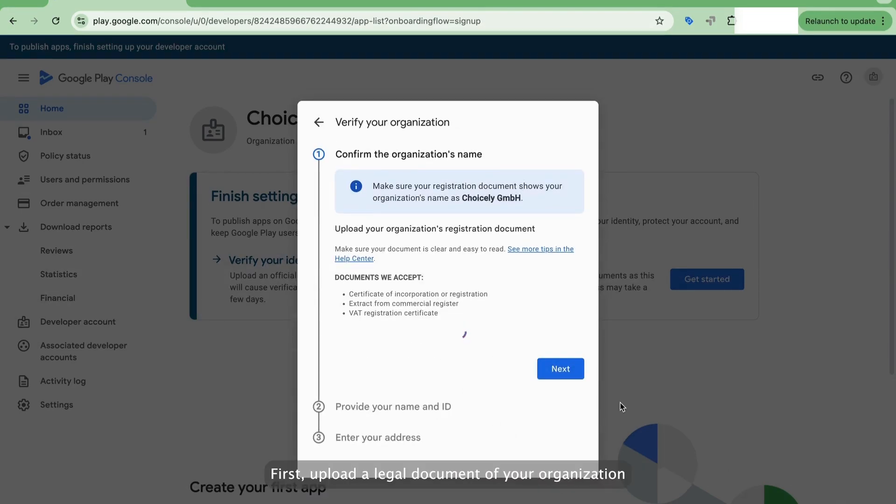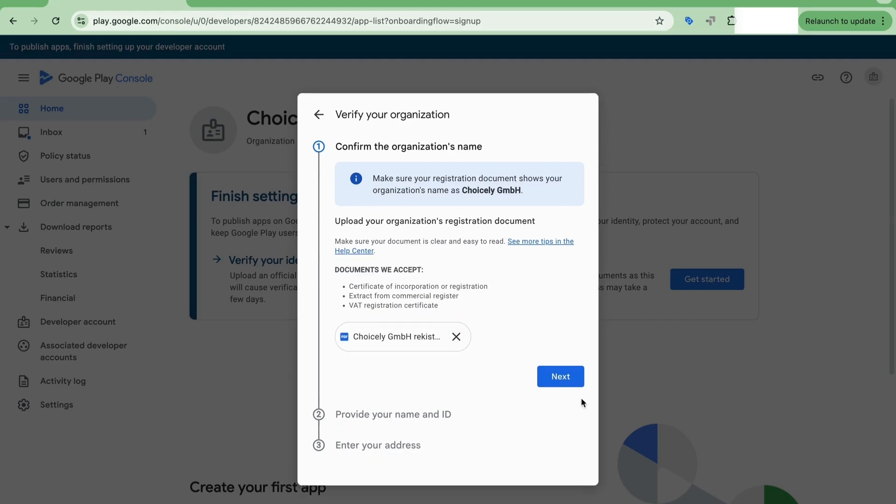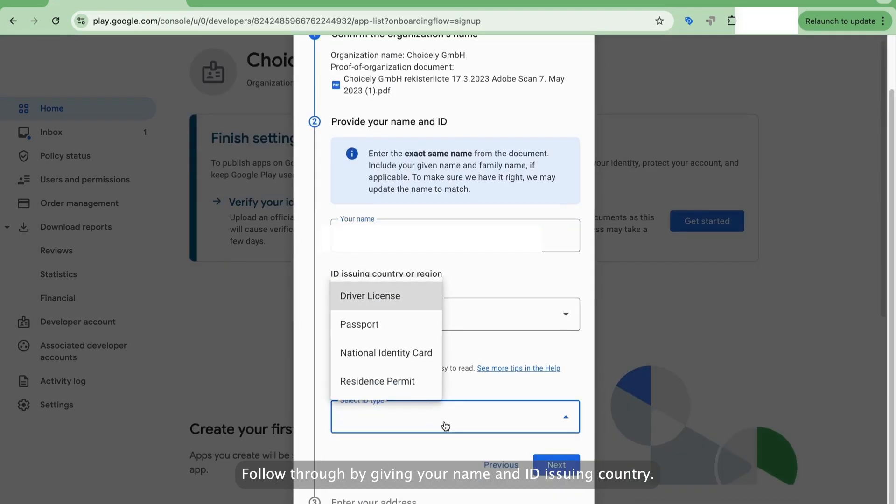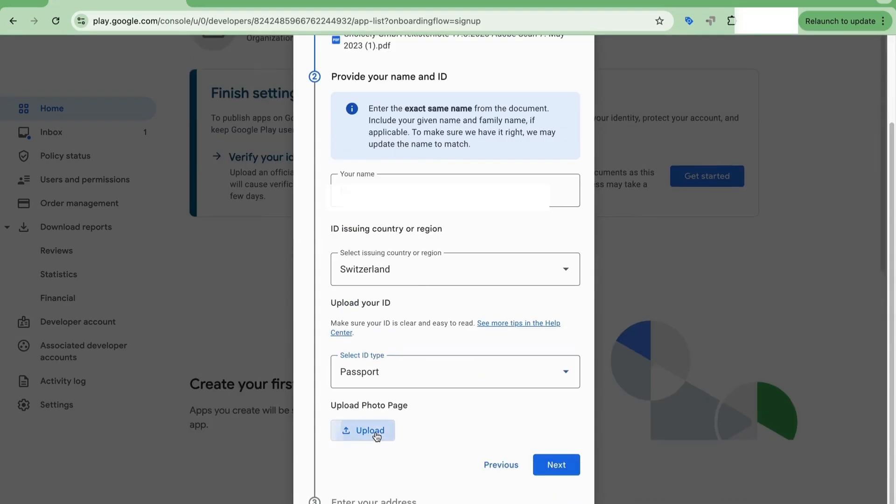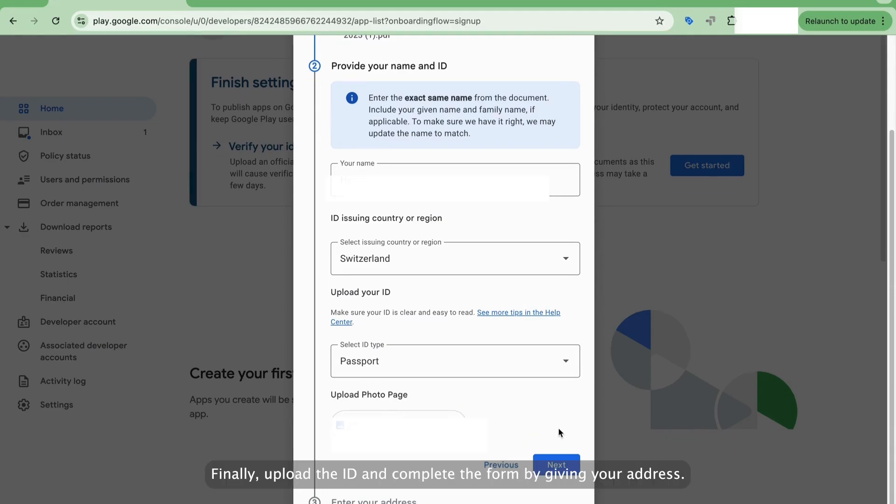First, upload a legal document of your organization, such as a certificate of incorporation or registration. Follow through by giving your name and ID issuing country. Select what kind of ID you are uploading. Finally, upload the ID and complete the form by giving your address.